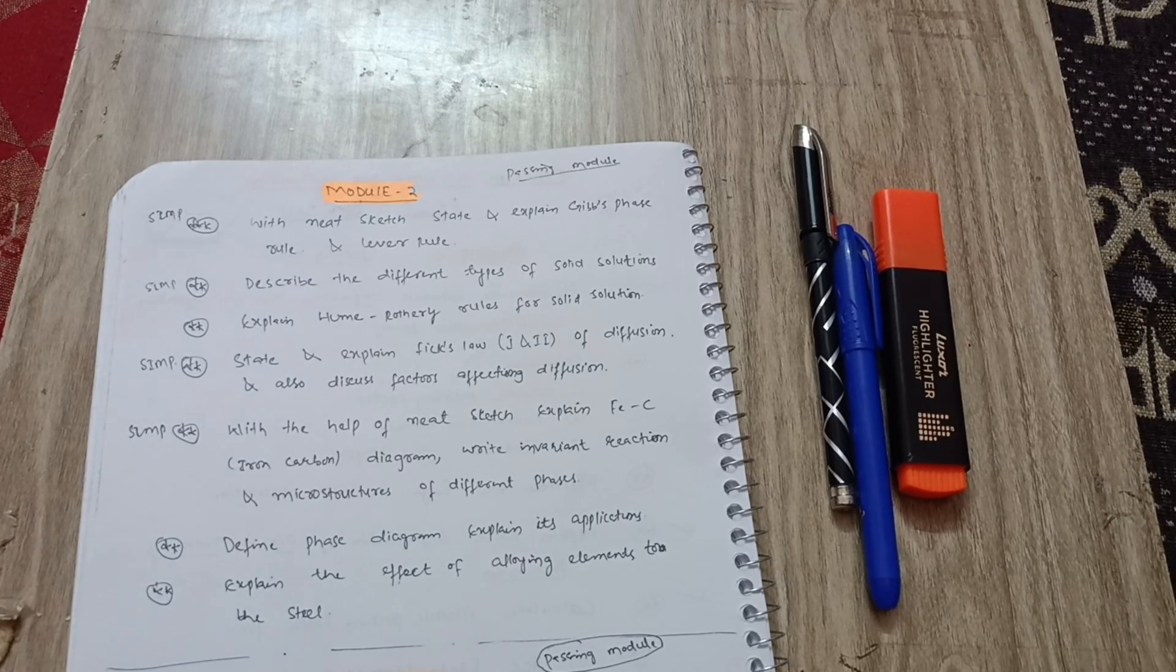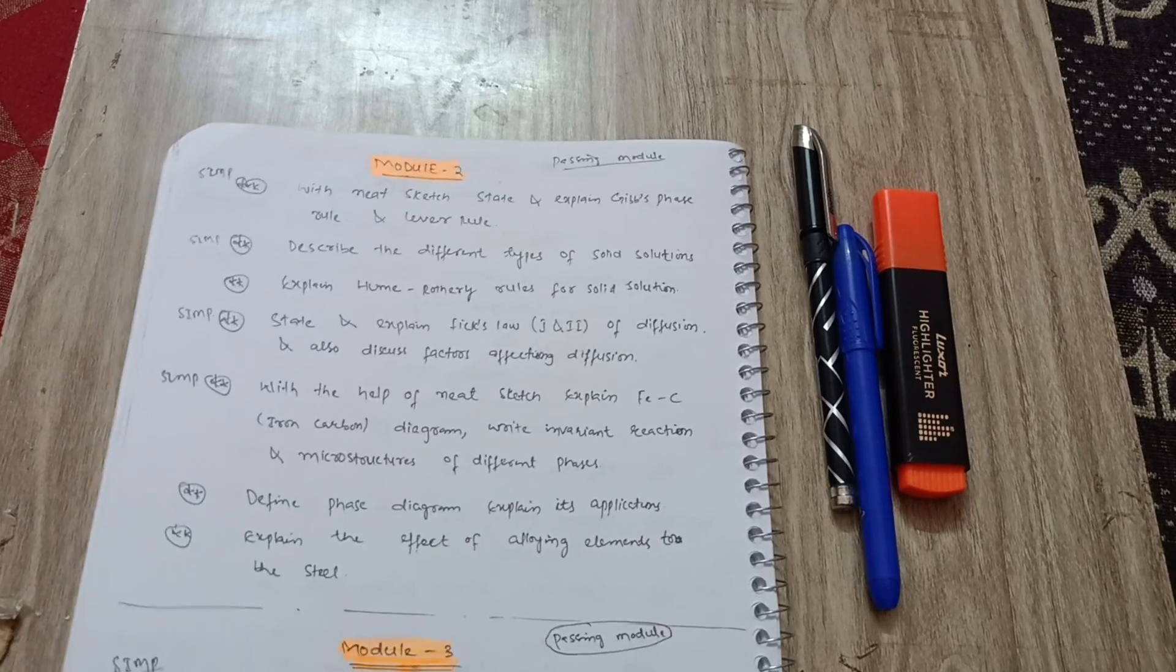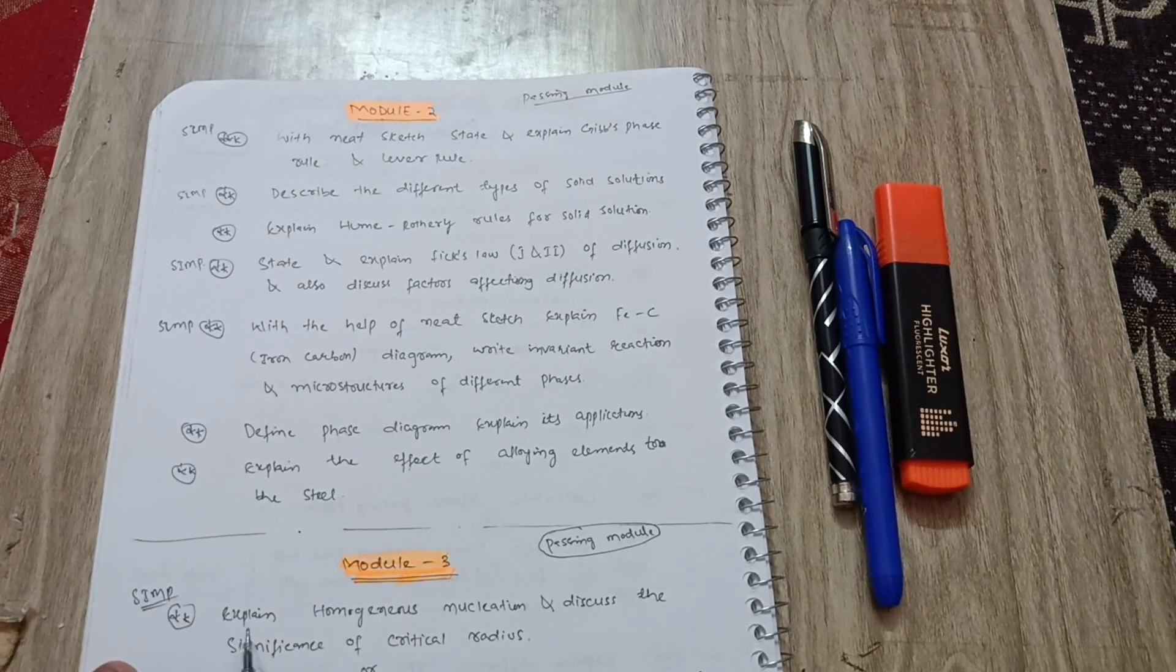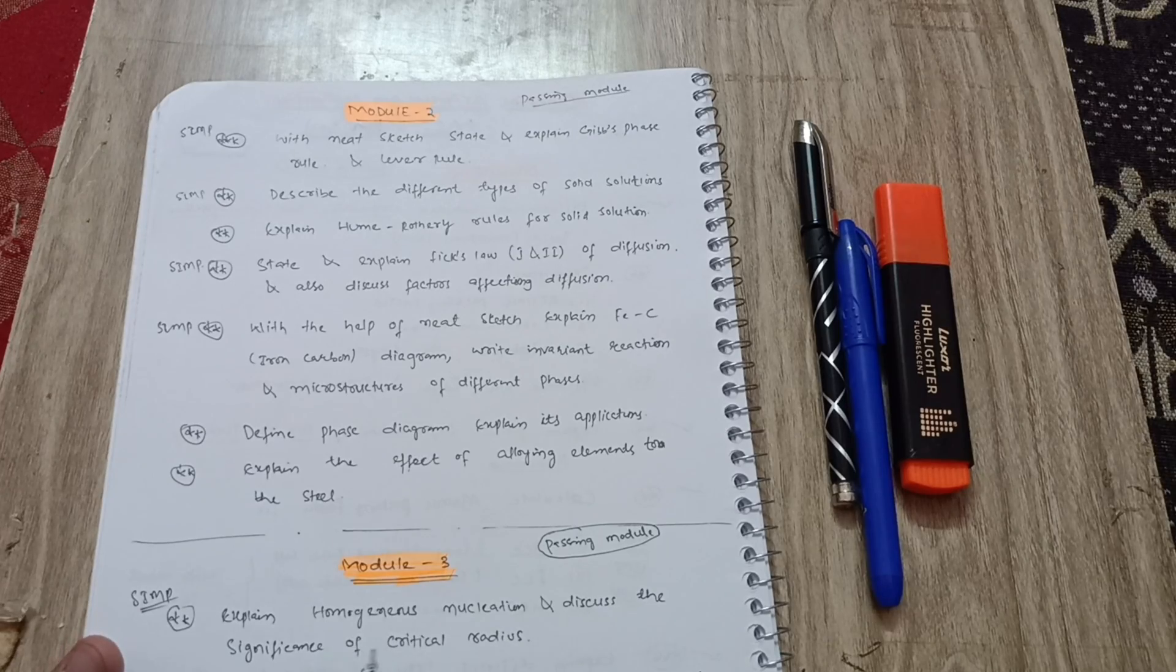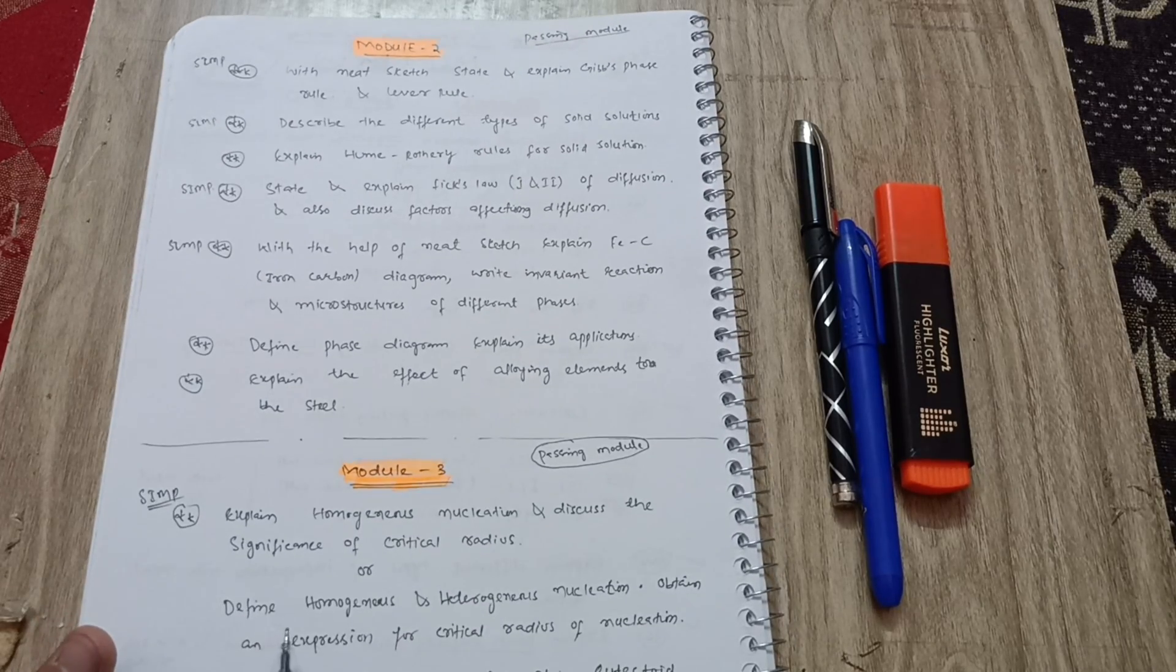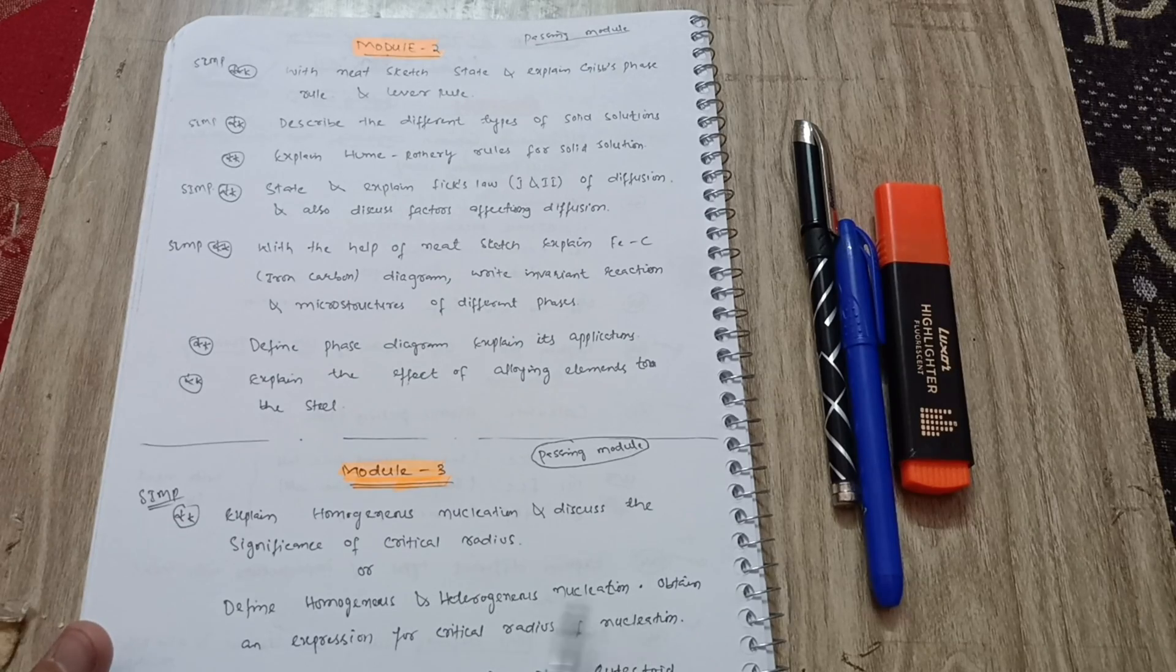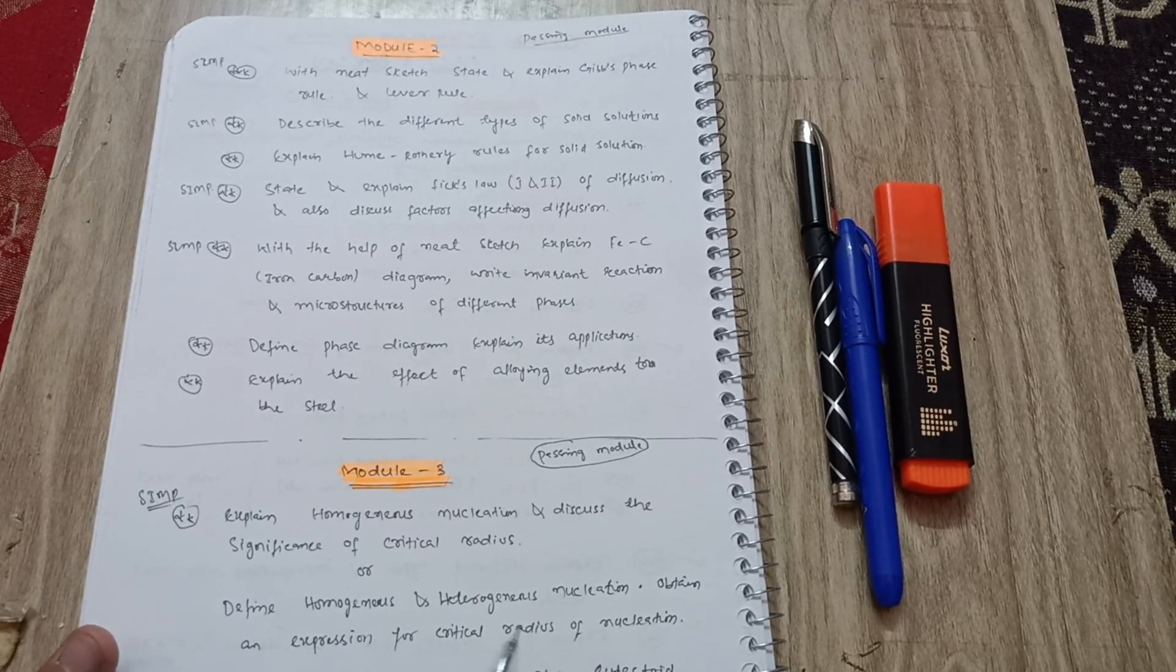Next is module 3. Super important question is: explain homogeneous nucleation and discuss the significance of critical radius. Or they may ask you: define homogeneous and heterogeneous nucleation, obtain an expression for critical radius of nucleation. Both ways they can ask you.